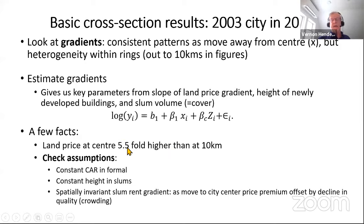The covered area ratio is pretty constant in the formal sector. Slum height is constant, and the observed price in slums is also flat — rising premium on space and declining quality in slums cancel each other out, both in the model and in the data.